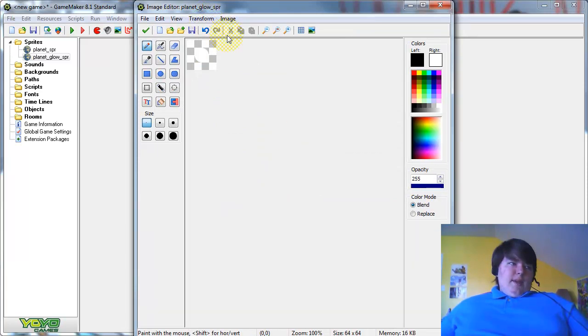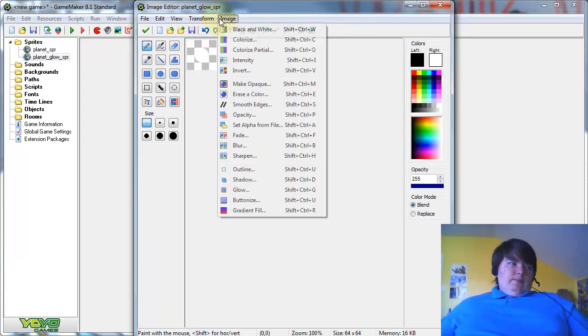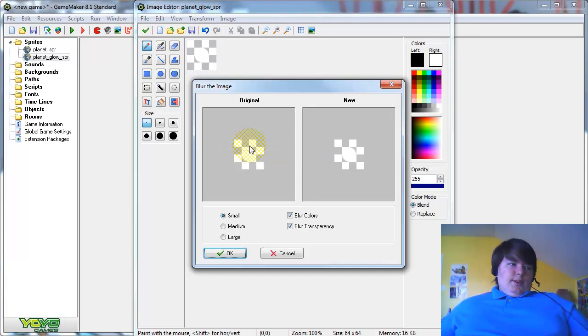Okay, now you have your mask. Click Image, Blur, Large.